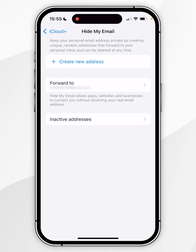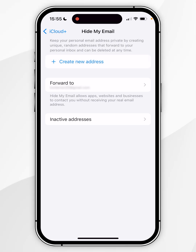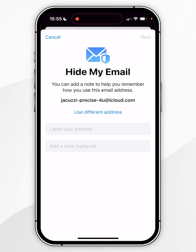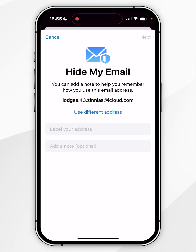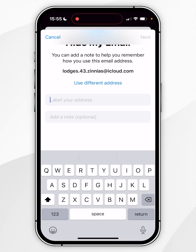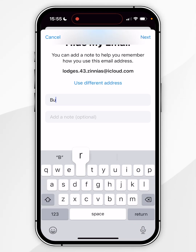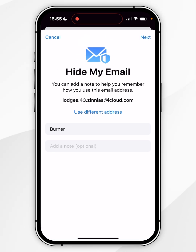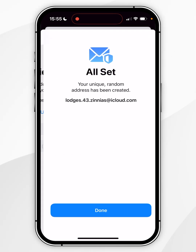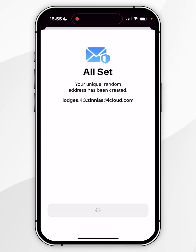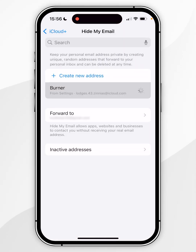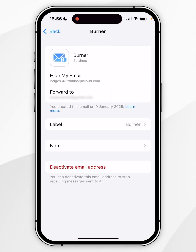If you want to create a new private email to forward emails from, click on create new address. Here you can choose which address you'd like to use by clicking the use different address button, then give it a label. For this example I'm going to call it burner. Once you're ready, click on next and then done, and now you can use this email address to forward emails to your primary email address.